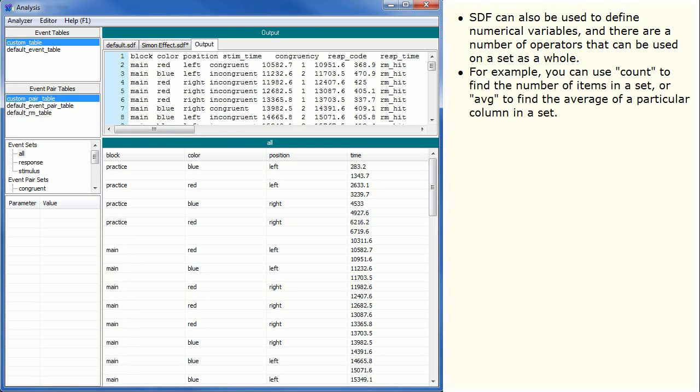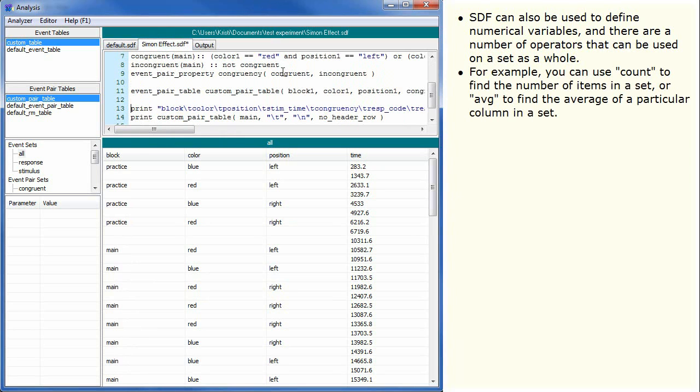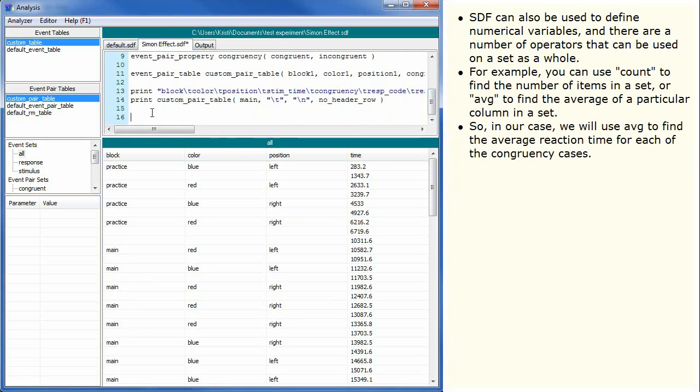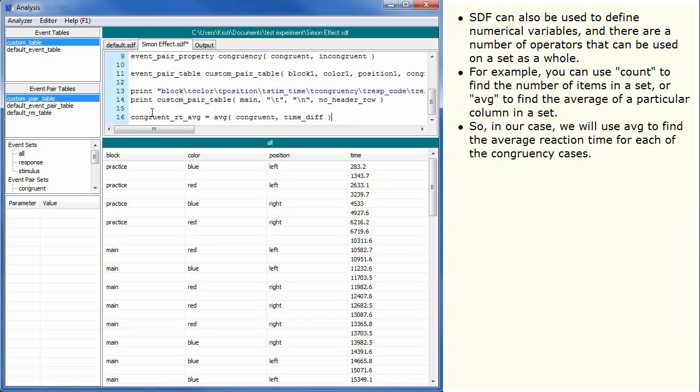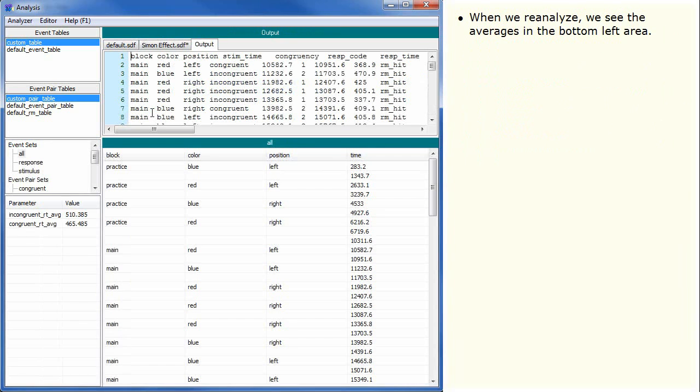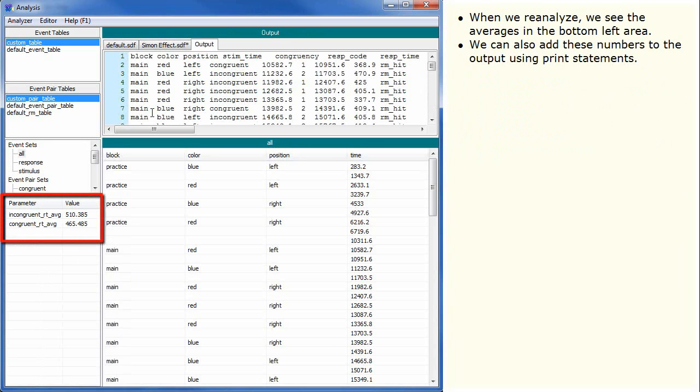For example, you can use count to find the number of items in a set or AVG to find the average of a particular column in a set. So in our case, we will use AVG to find the average reaction time for each of the congruency cases. When we reanalyze, we see the averages in the bottom left area. We can also add these numbers to the output using print statements.